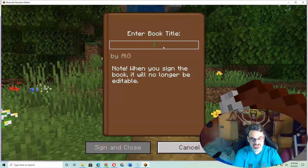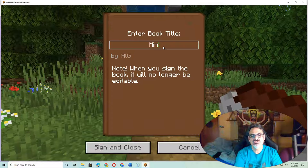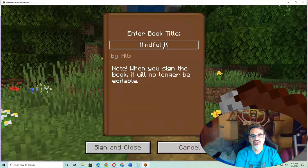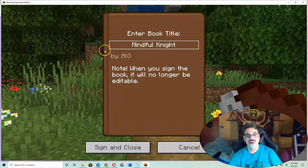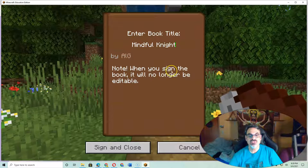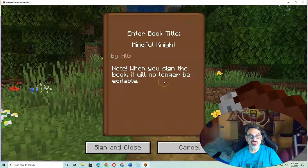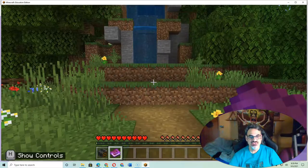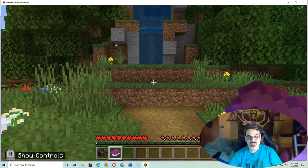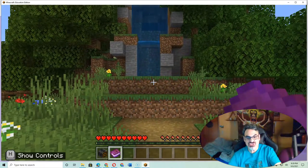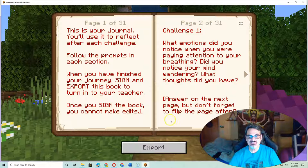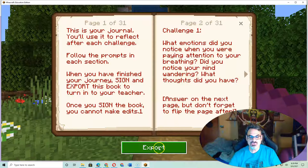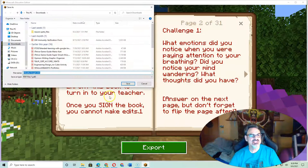It says 'by Al G.' — yours should have your name. So let's just call it 'Mindful Knight.' When you sign the book, it will no longer be editable. Now when you right-click on it, you can see everything you wrote, and you can also export it.